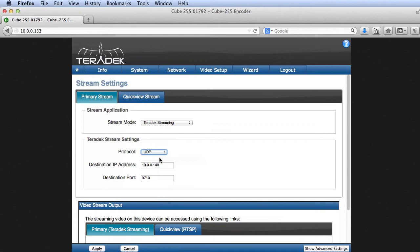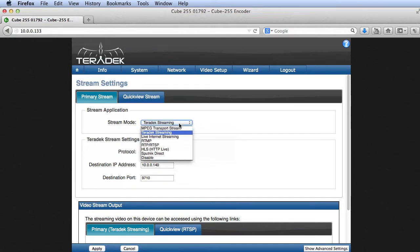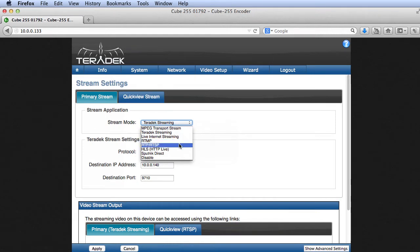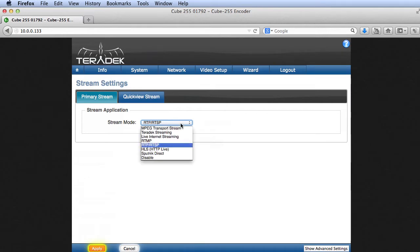And in this mode, the encoder pushes the stream to a single IP address, which is the computer running Wirecast or the TriCaster. If you want multiple devices to access the video feed, or you're experiencing packet loss with UDP, you can try RTP or TSP, which will set the cube or bond up as a server that multiple clients can access.